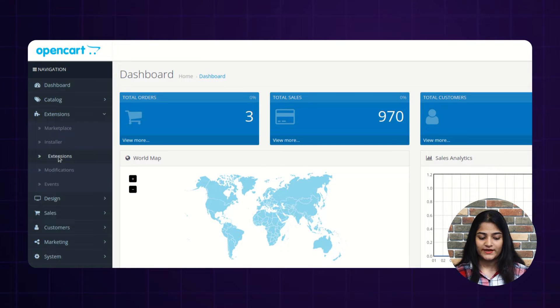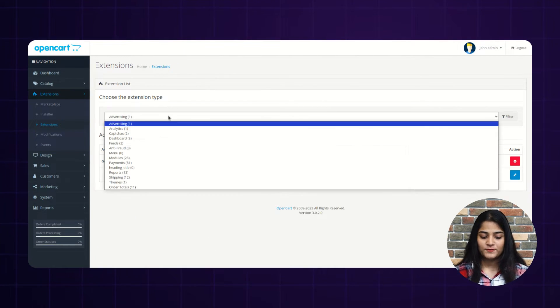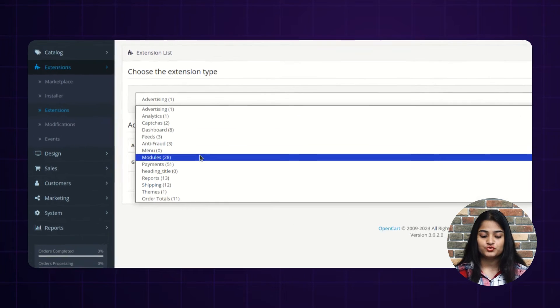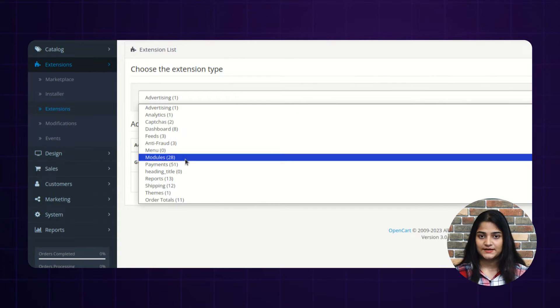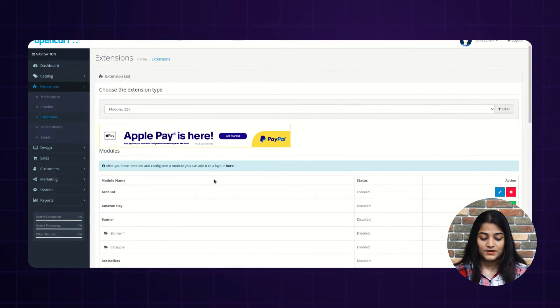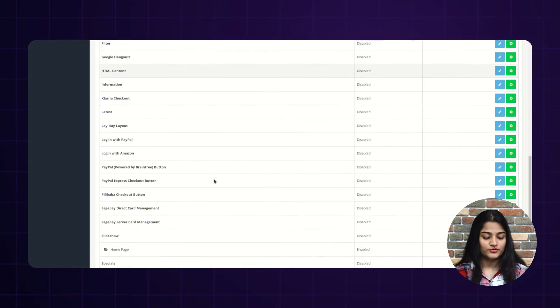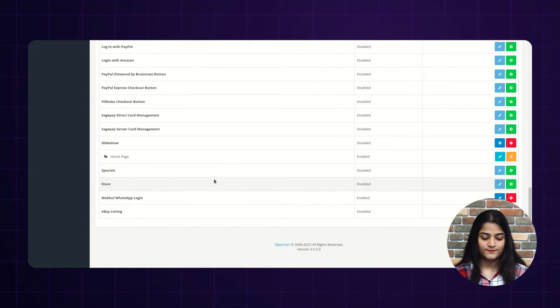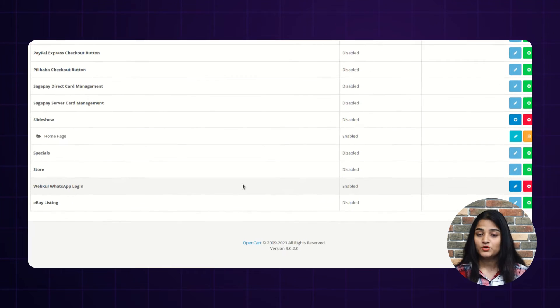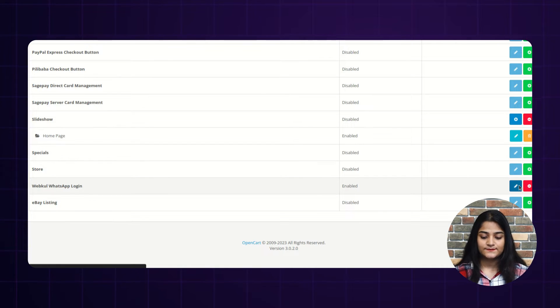Now again, extensions. And from here, you have to choose your extension type that is modules. Now choose the exact module you want to integrate with Webcool WhatsApp login. Click on edit.